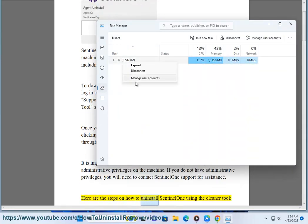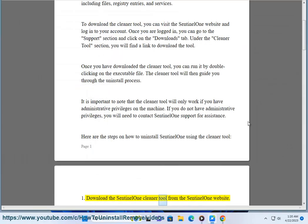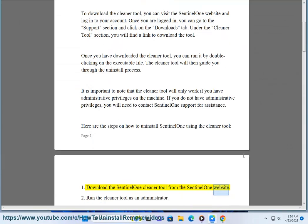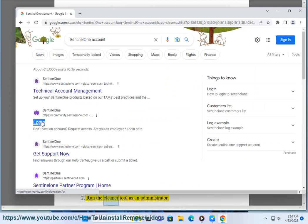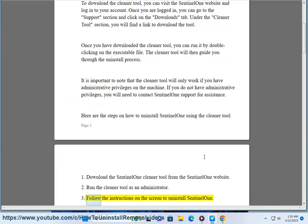Here are the steps on how to uninstall SentinelOne using the cleaner tool: 1. Download the SentinelOne Cleaner Tool from the SentinelOne website. 2. Run the cleaner tool as an administrator. 3. Follow the instructions on the screen to uninstall SentinelOne.